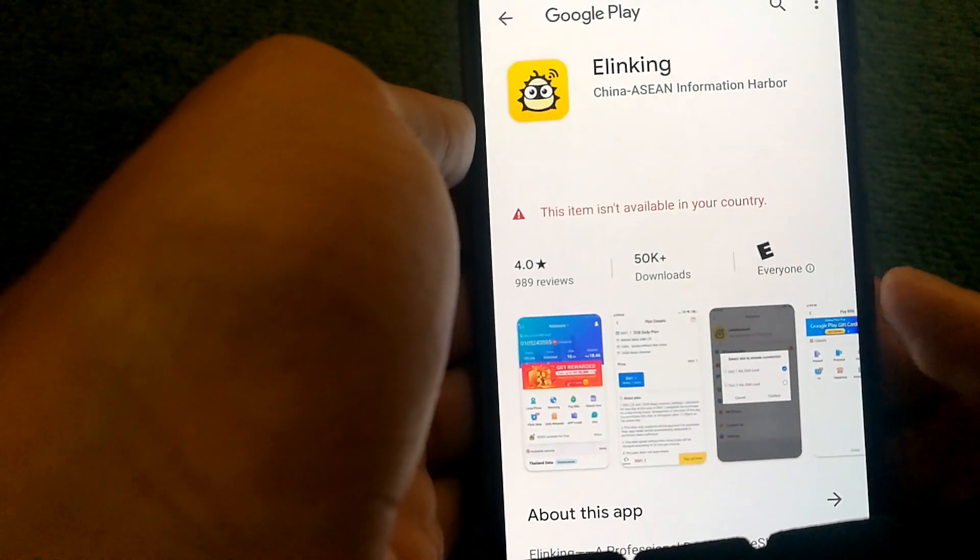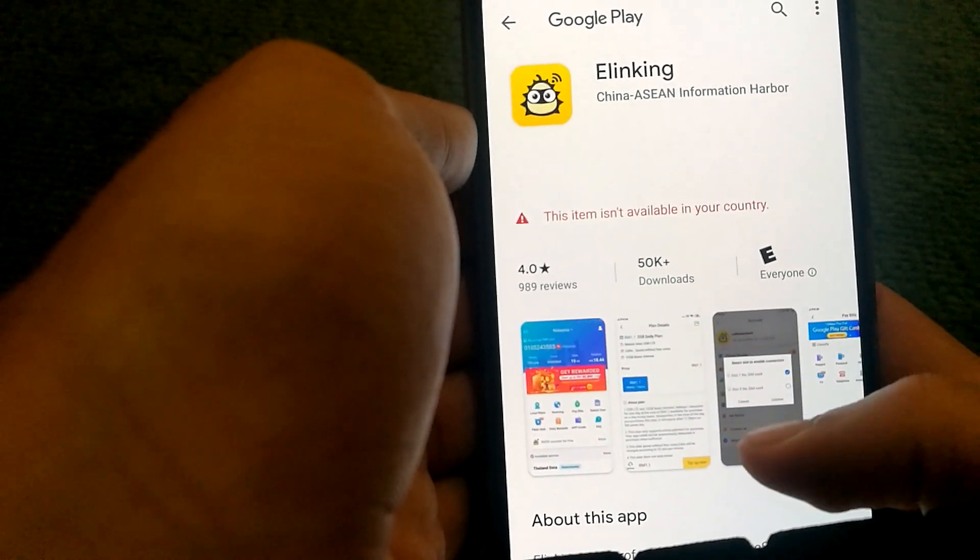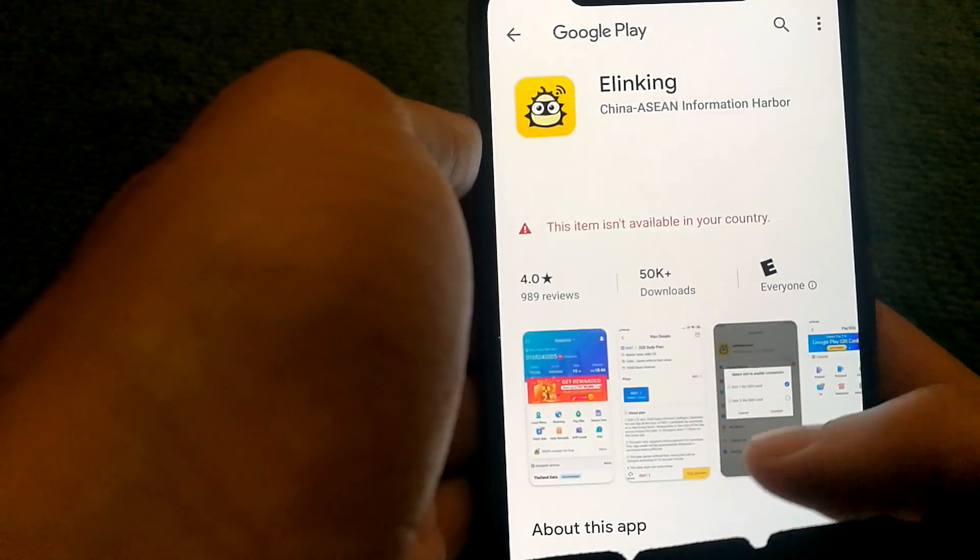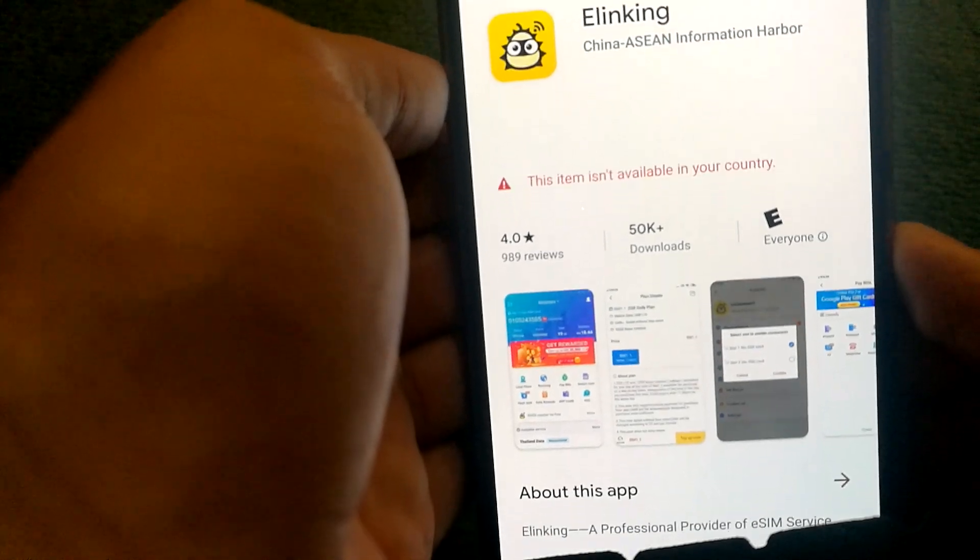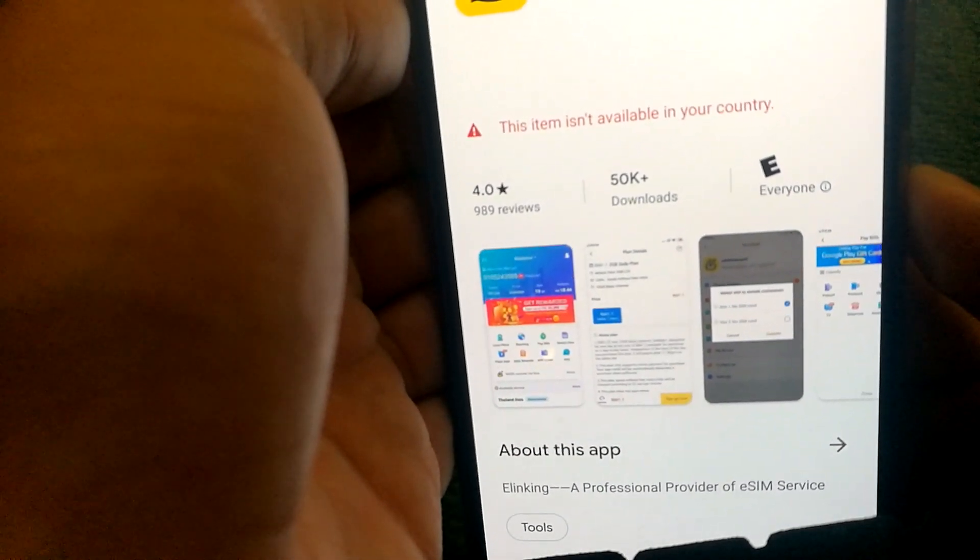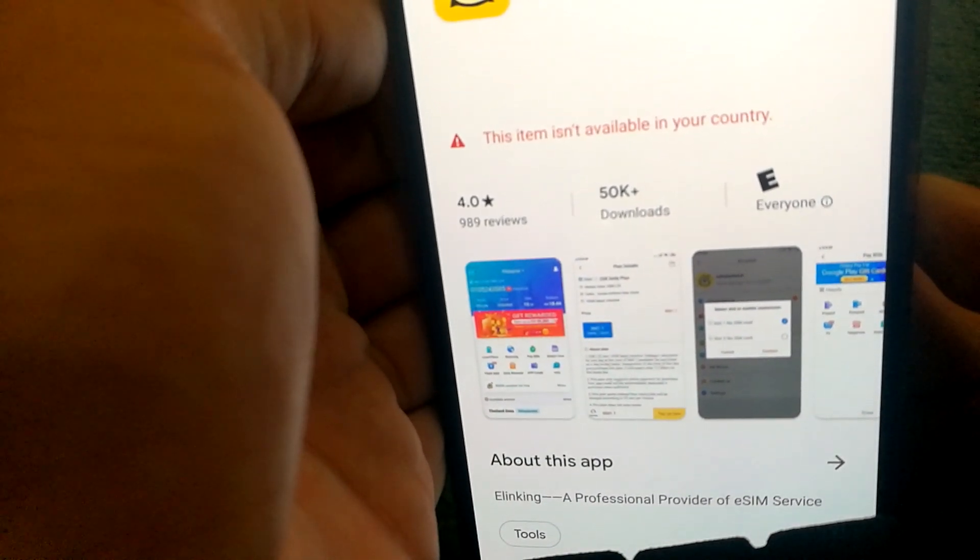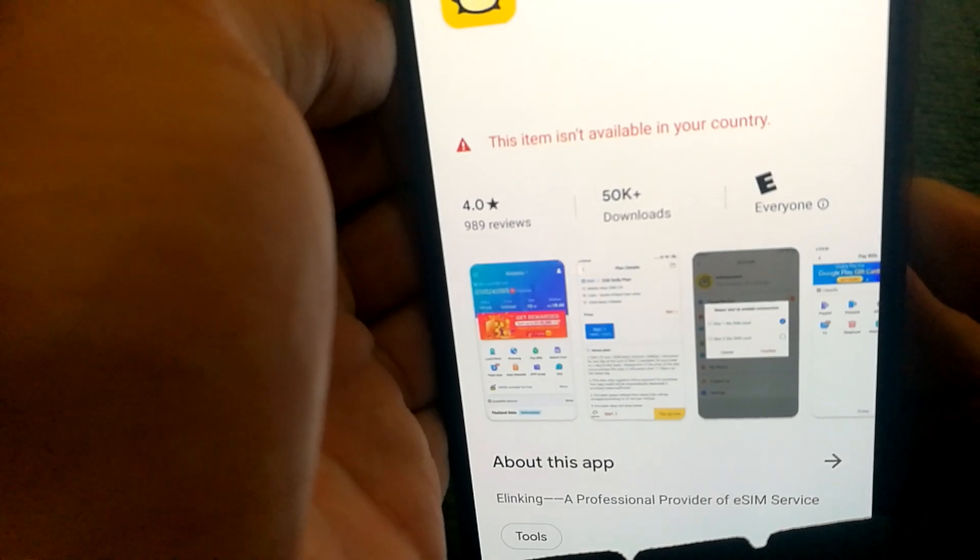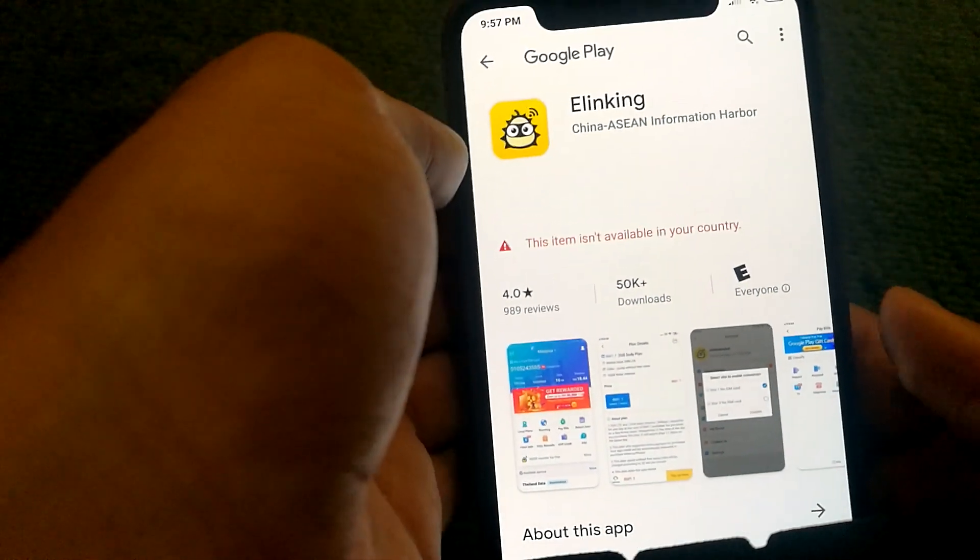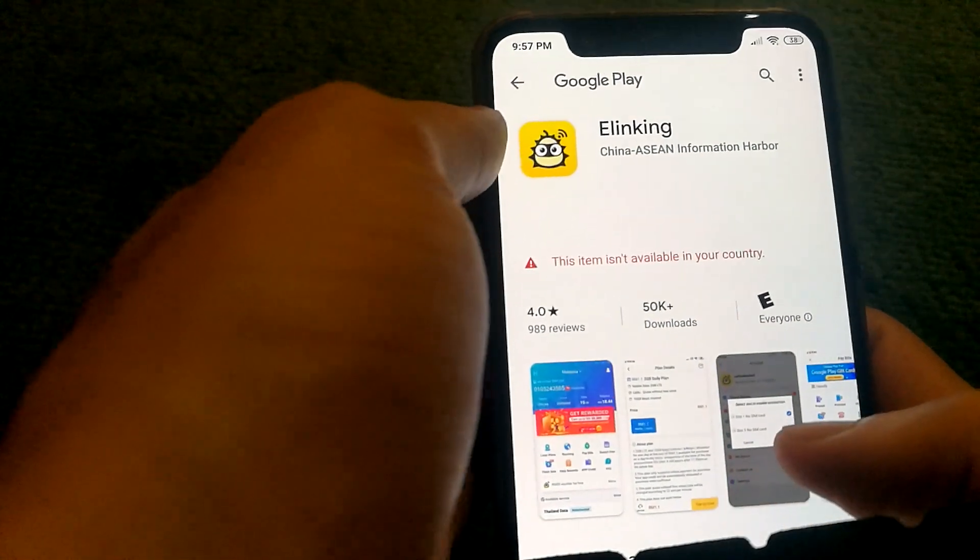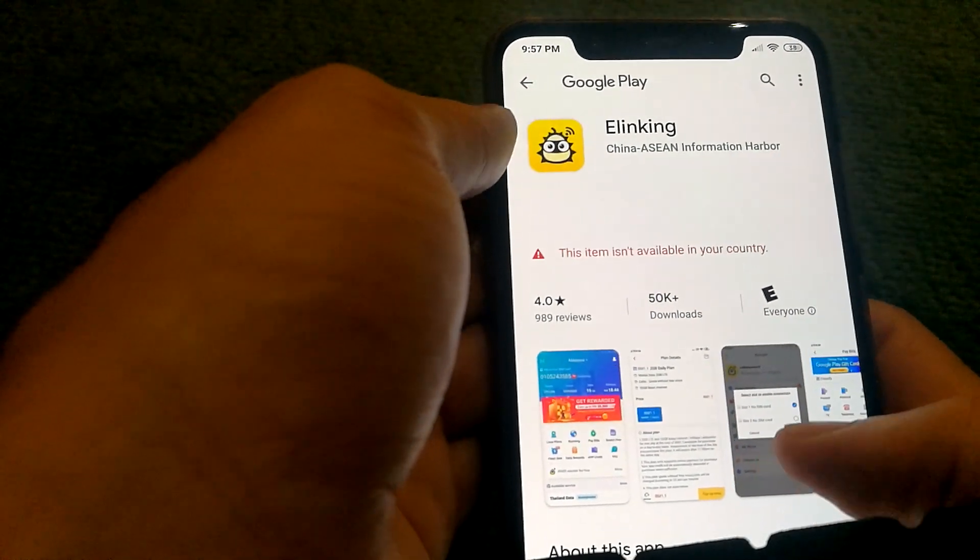So sometimes when you're trying to download an app through the Google Play Store, you might end up with this error called 'this item isn't available in your country.' And there are two ways you can resolve this issue.